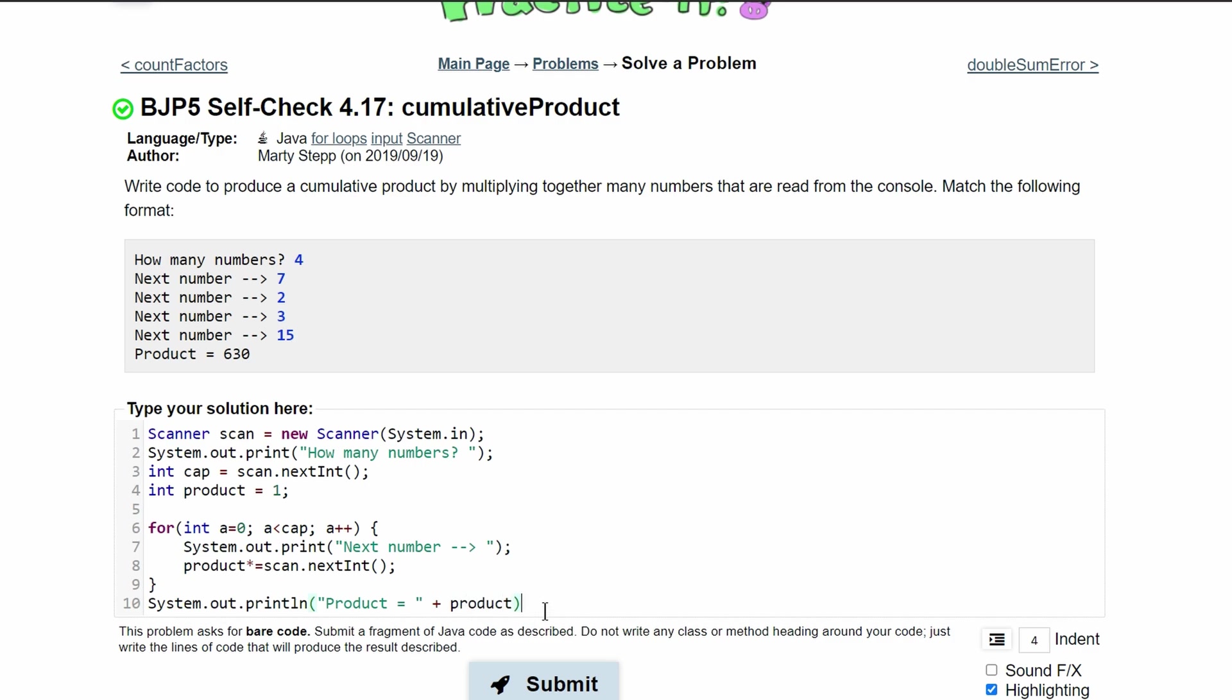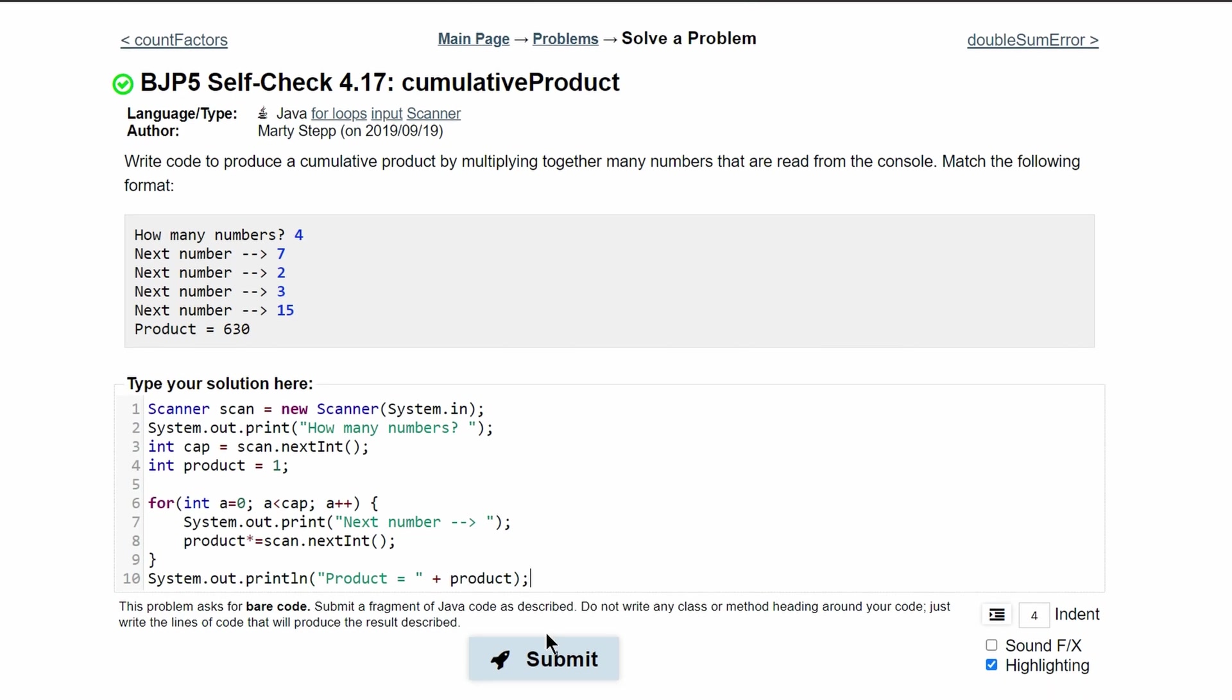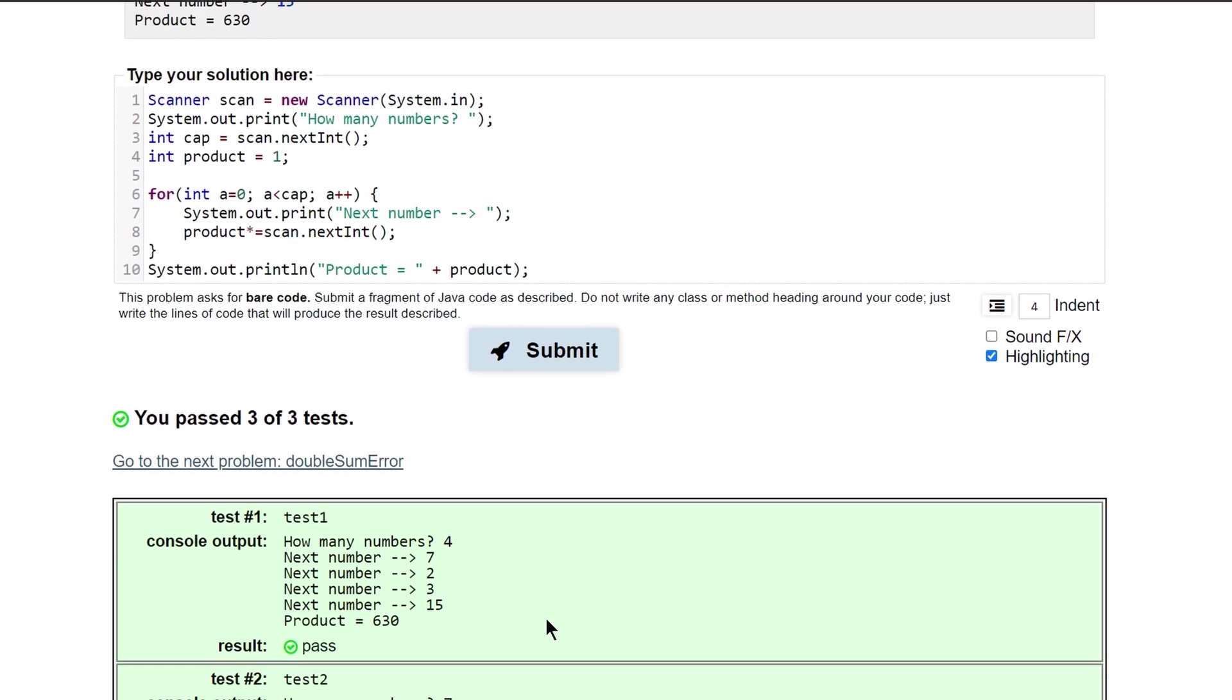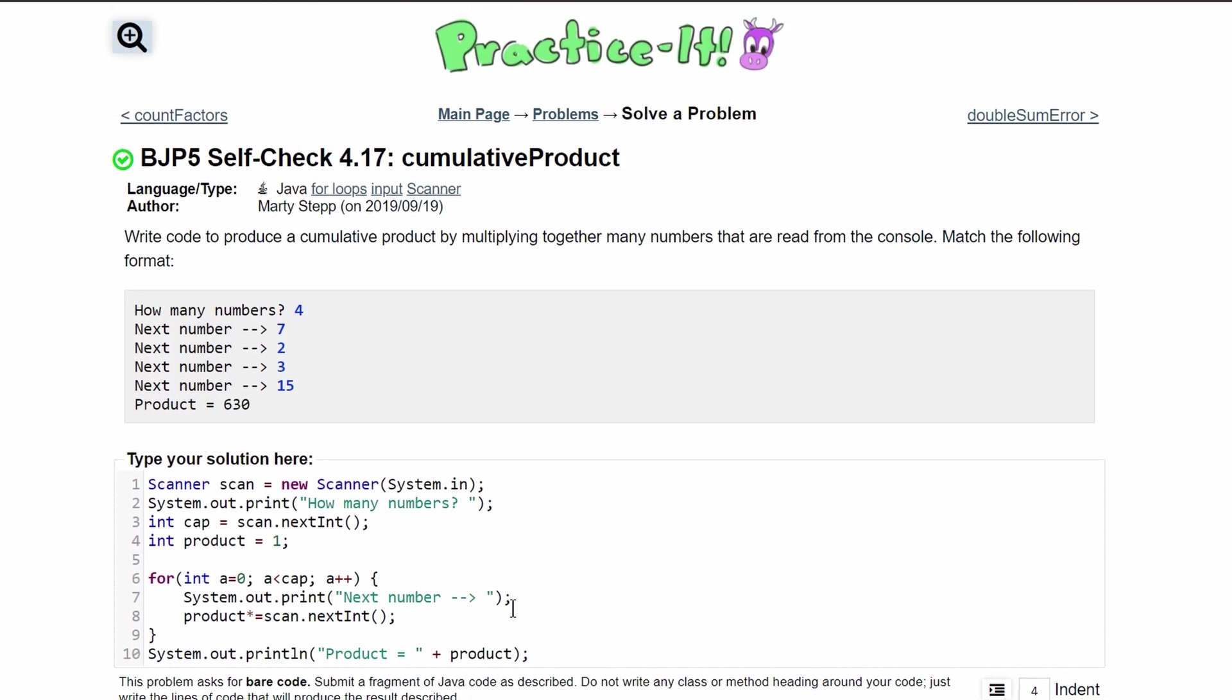This should be good. If I press submit, we're going to see that we've passed all three tests. So this is the code for this problem.